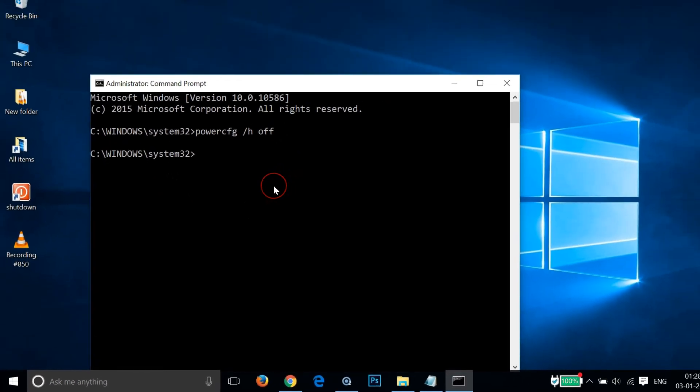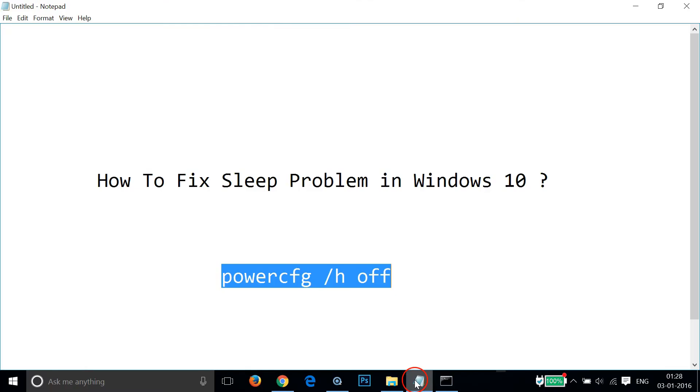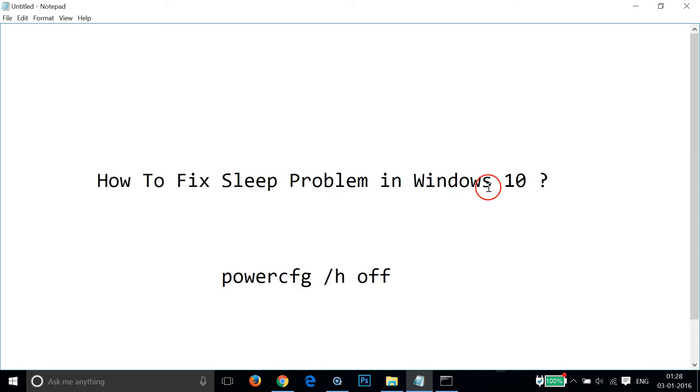In this way you can easily fix sleep problem in Windows 10. Hope this tutorial helps. If this fixes your issue, let me know in the comment section.